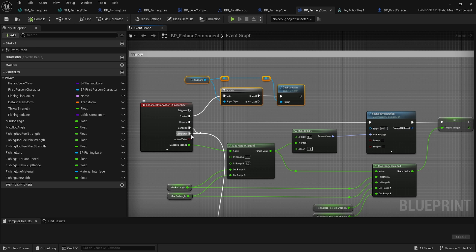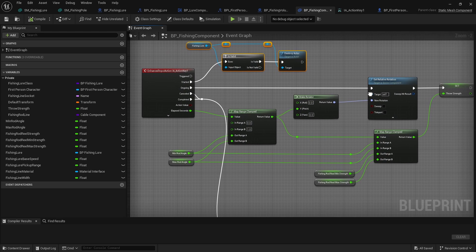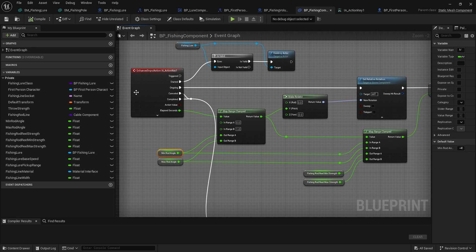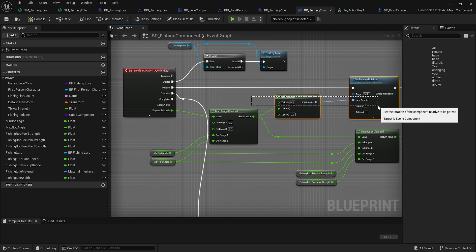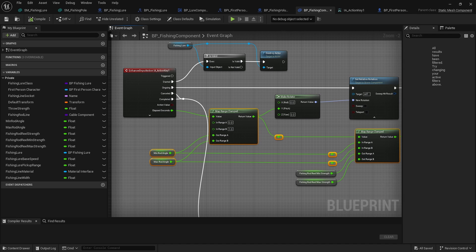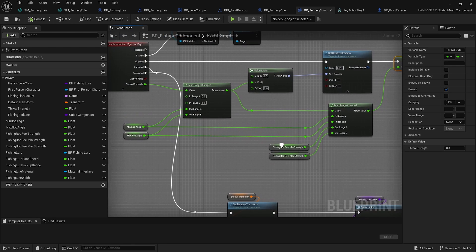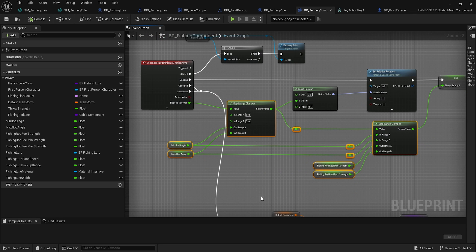When we throw on E, we first check to see if we already have a fishing lure out — if we do, we destroy it. Then while ongoing, between zero and one seconds, we set the rotation of our fishing rod component by lerping the angle between the minimum and maximum angles, and make that the rotator. We also map it between the minimum and maximum strength, giving us the throw strength multiplier — so the ratio of how far we pull back determines how far we can throw.